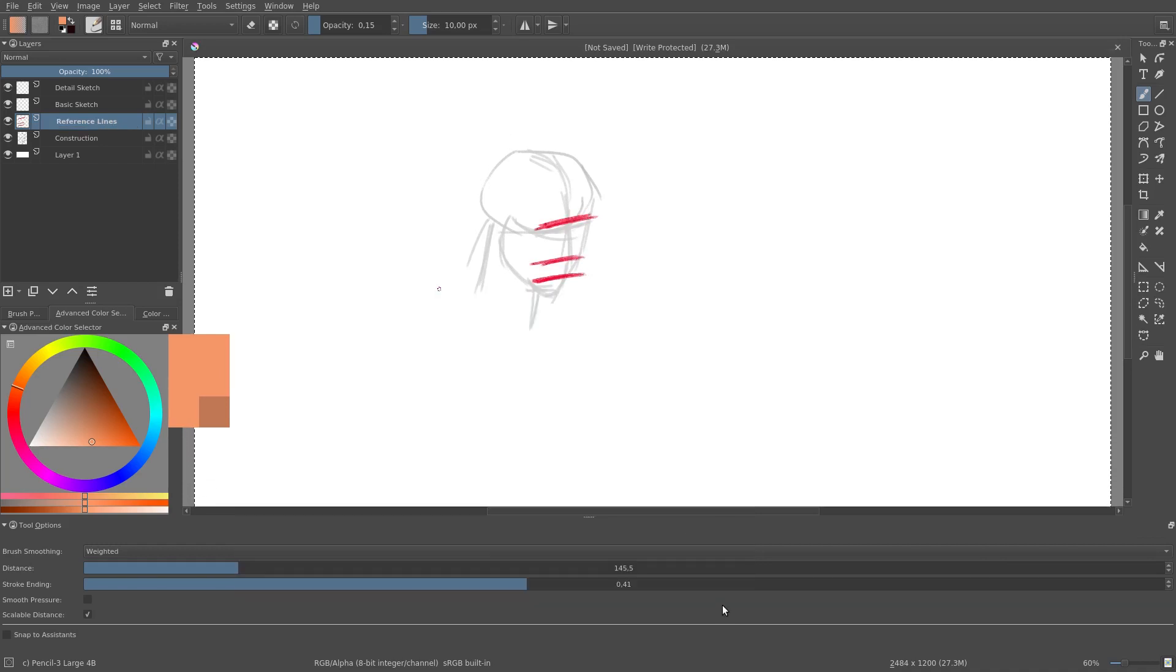If you do not know what hue, saturation, and value means, by the way, you can learn about this in one of the appendices in the section about coloring and painting.